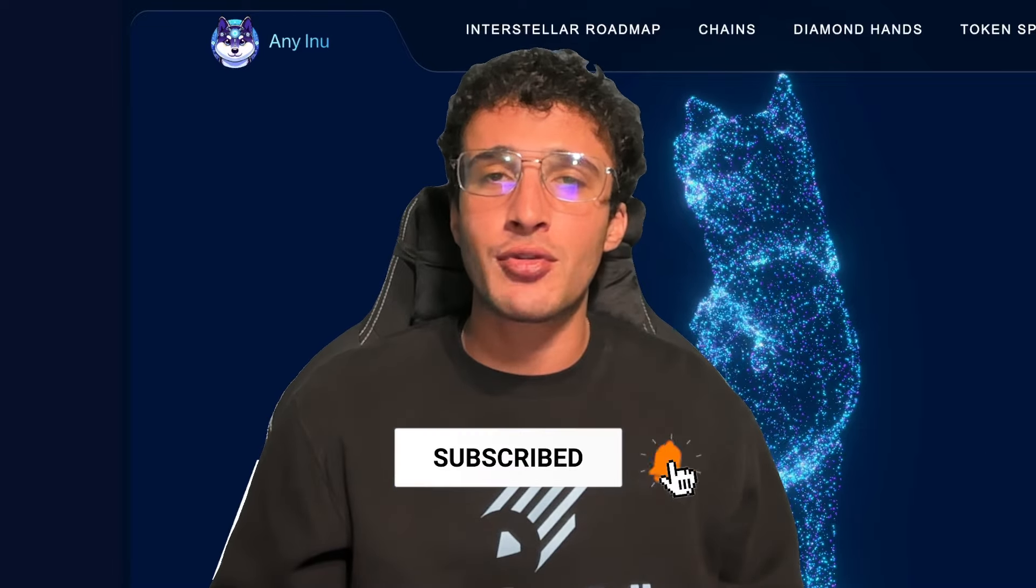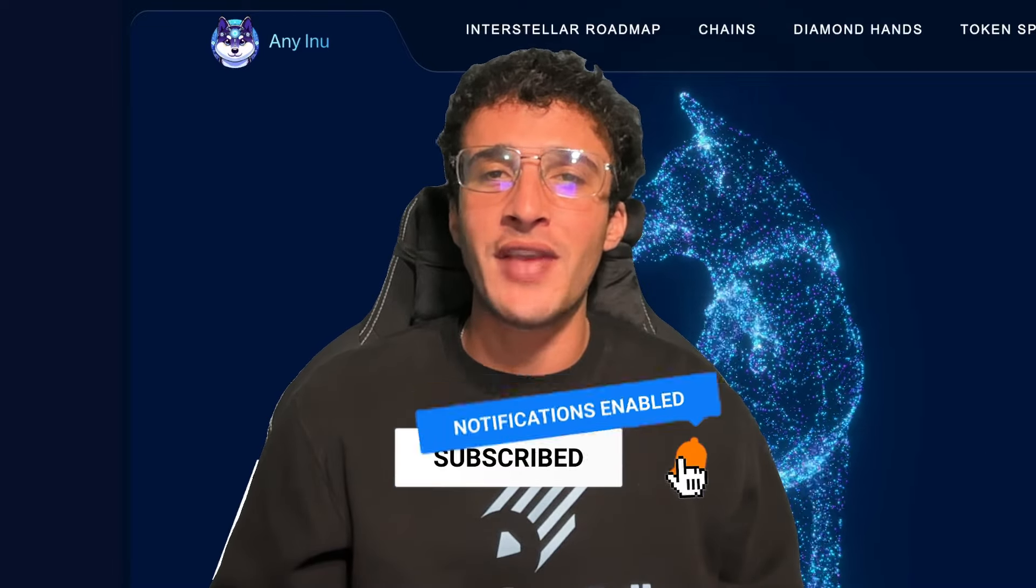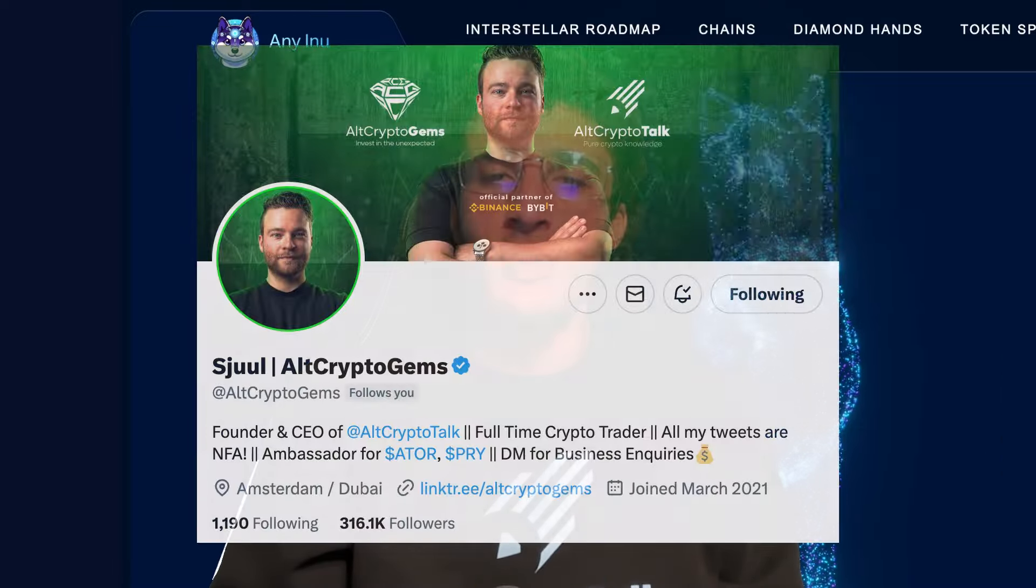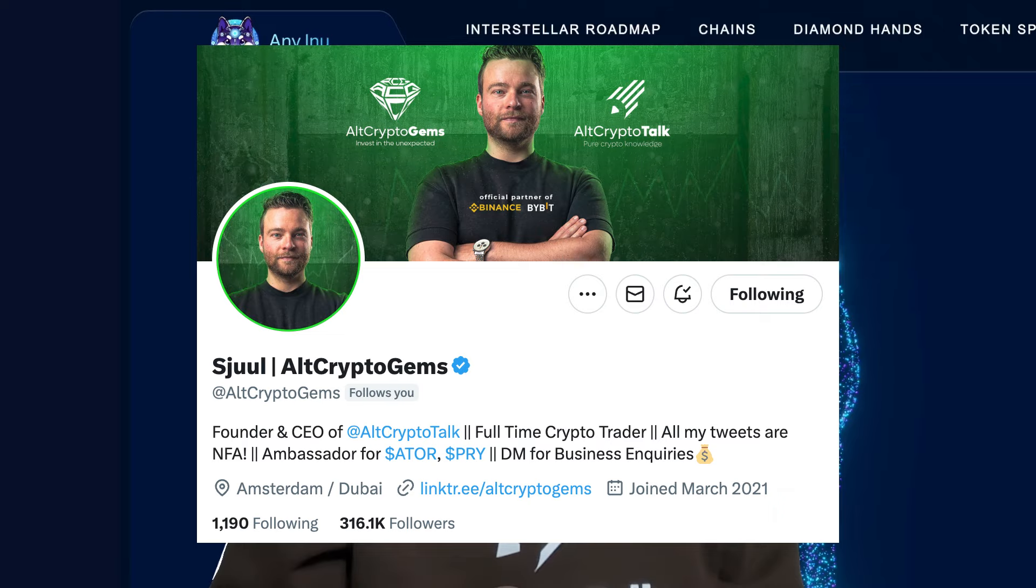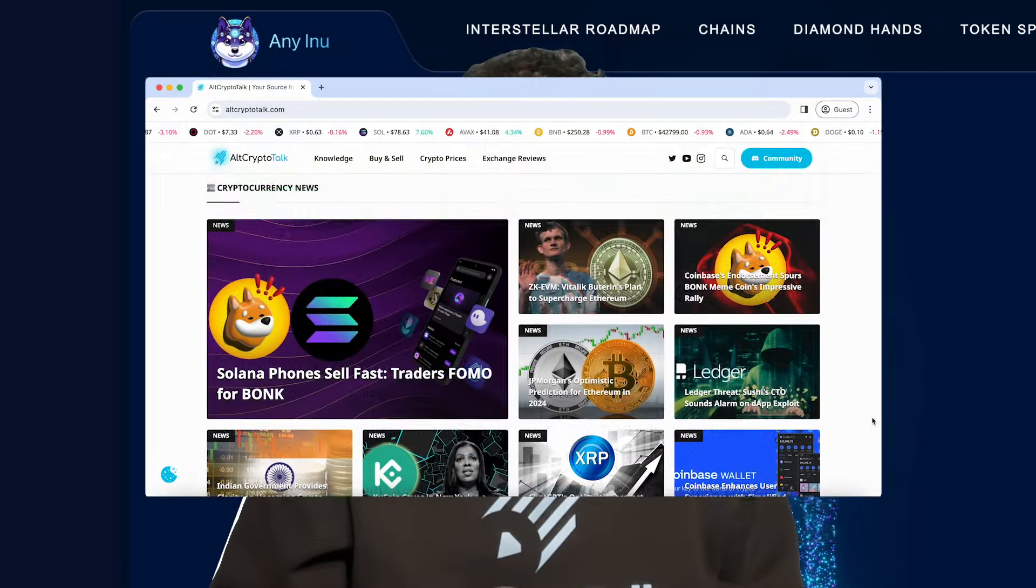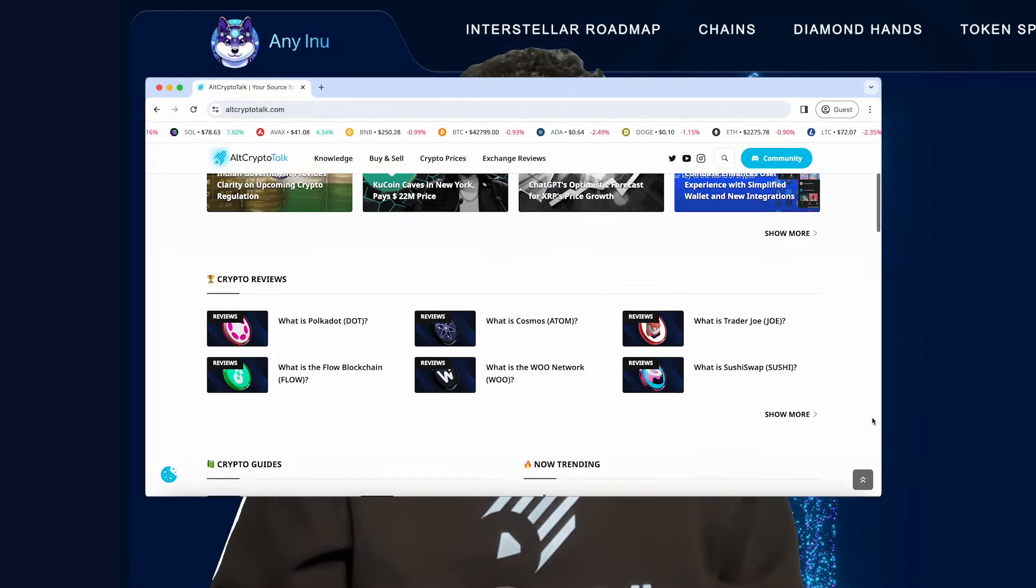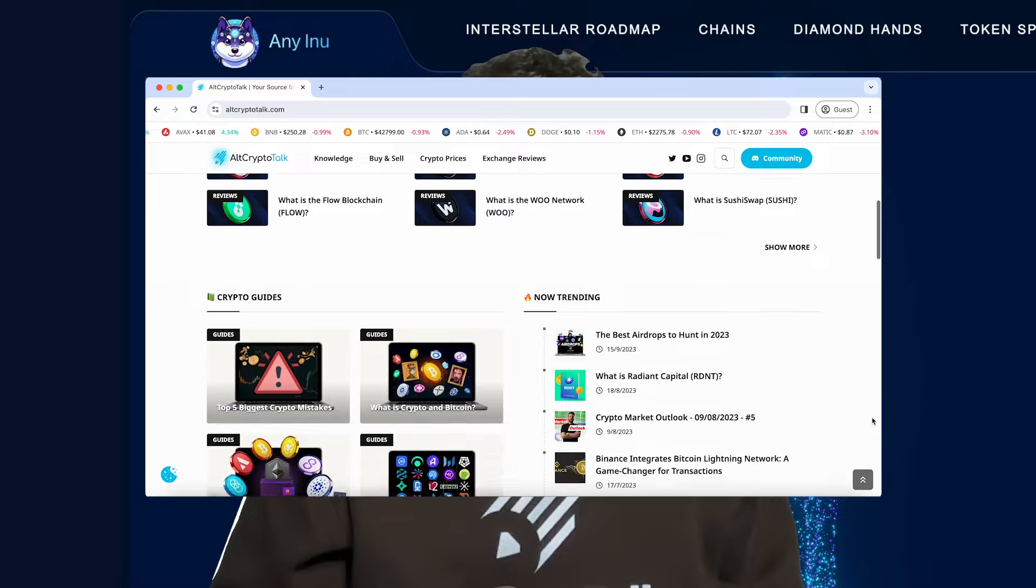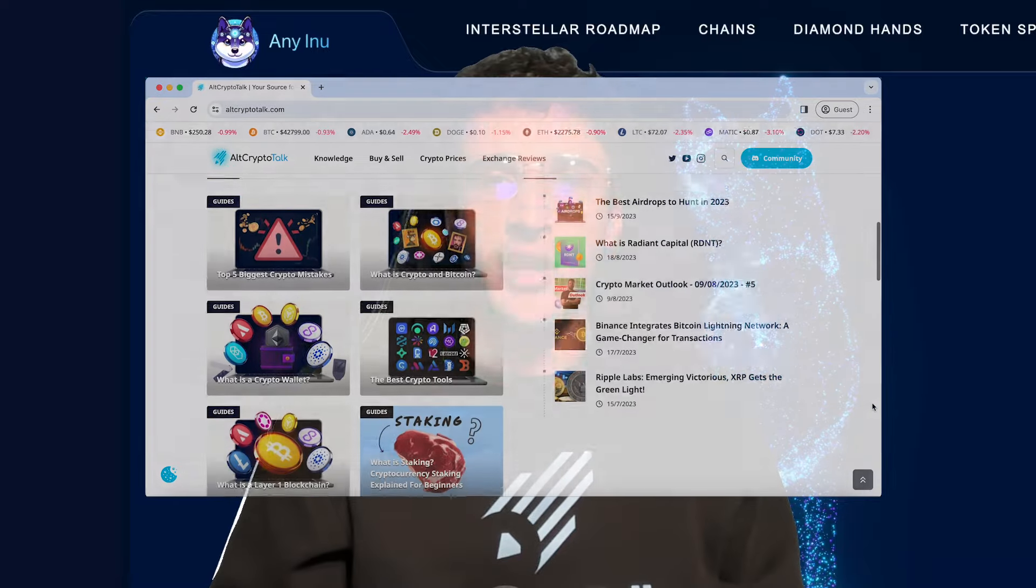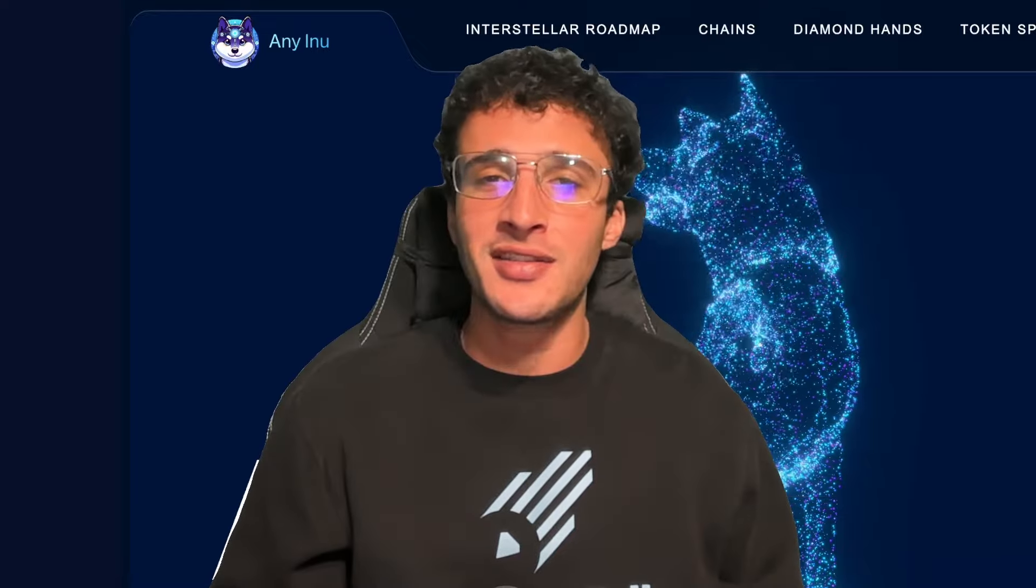Be sure to smash that like and subscribe button and leave a comment if you have any questions whatsoever. Be sure to follow us on Twitter at Alt Crypto Gems for daily crypto content and check out our website for frequent guides, project reviews, articles and everything crypto related. Let's dive straight into the video.